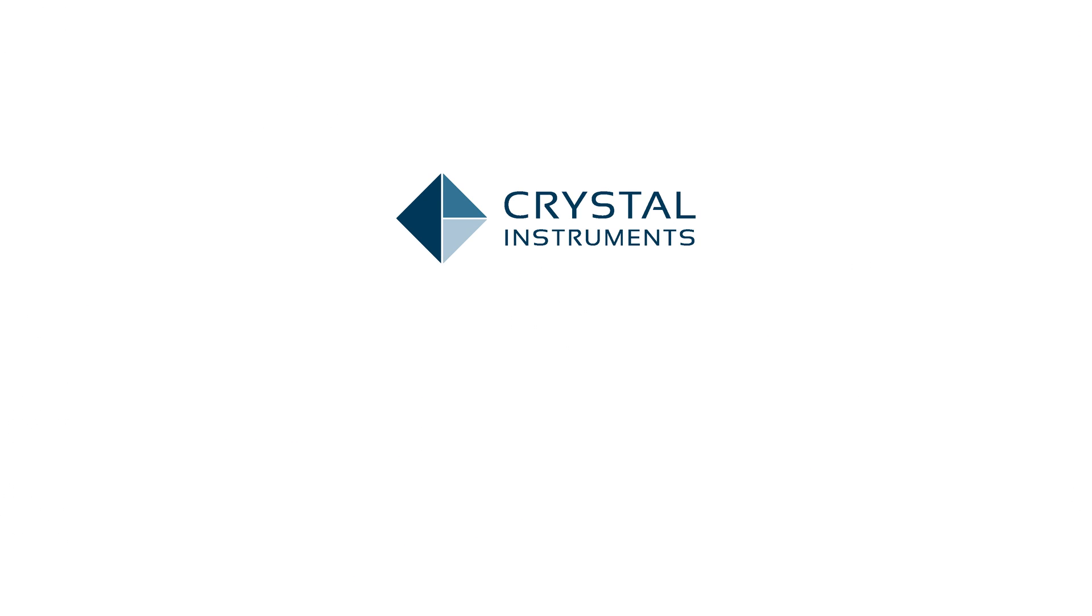For more information on Crystal Instruments and our vibration control software and hardware, please visit our website at CrystalInstruments.com